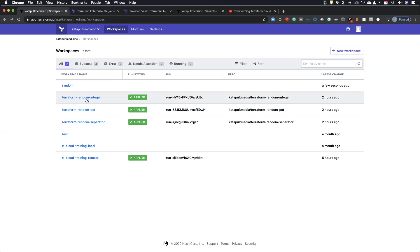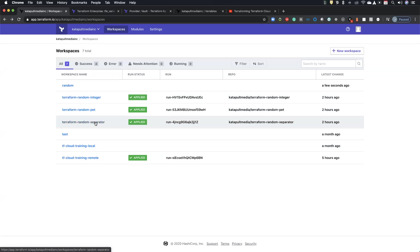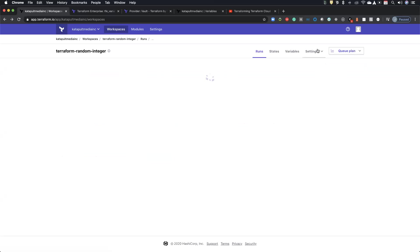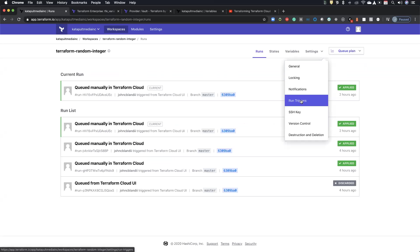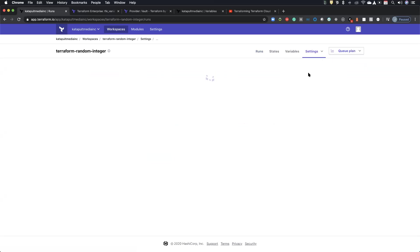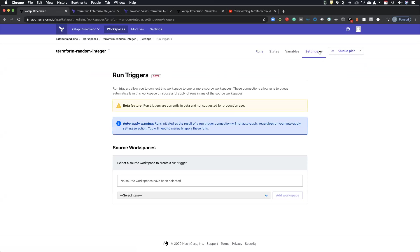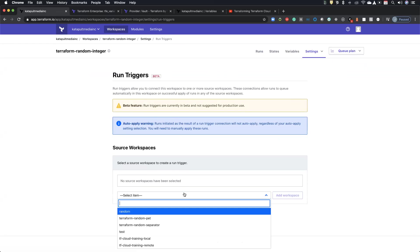And so the pipeline feature that I was playing with earlier, essentially this repo, I mean, this workspace is going to trigger this one. It's going to trigger this one. And so the way it's set up and they definitely say, do not use this in production yet. But these run triggers here. So you can specify all your workspaces that you want to actually trigger something here.